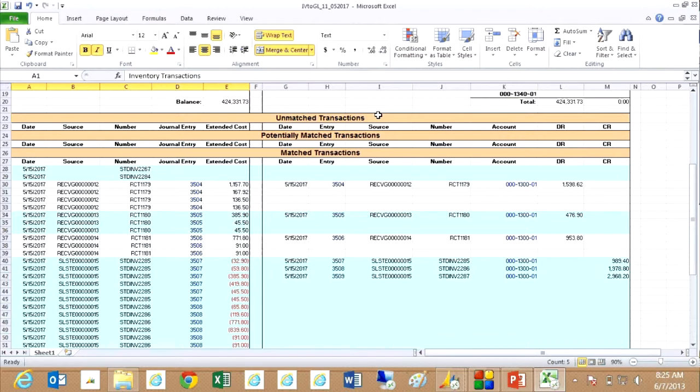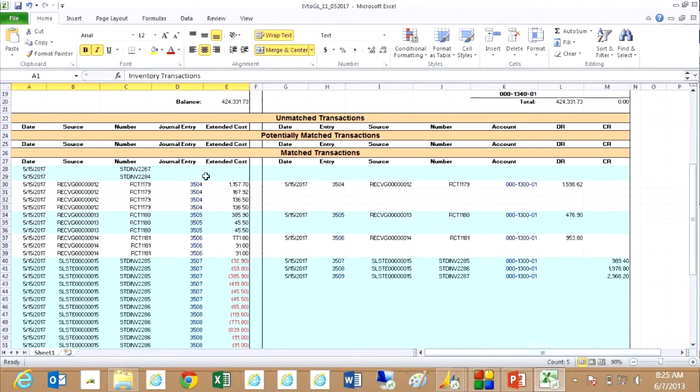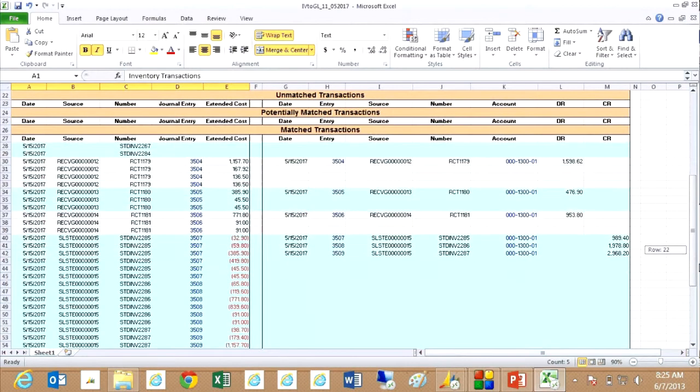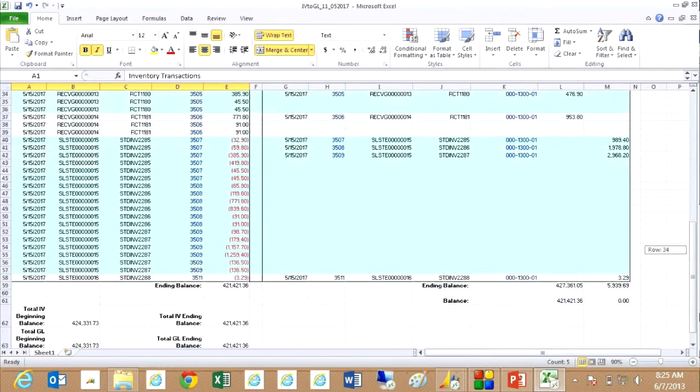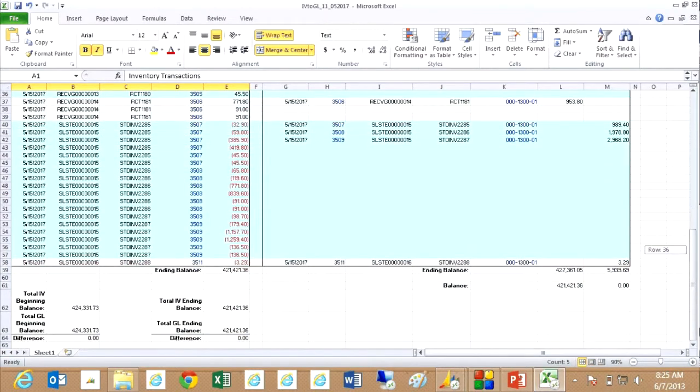It also shows me potentially matched transactions, which means some of the aspects match, others do not. And then the totally matched transactions where I'm matching my inventory transactions to the general ledger transactions. You can see they're listed here and they're in balance.